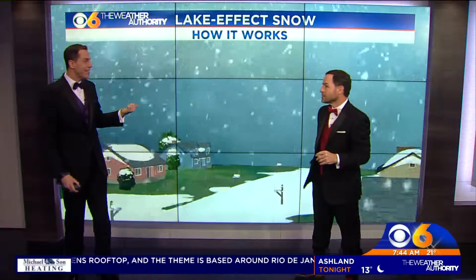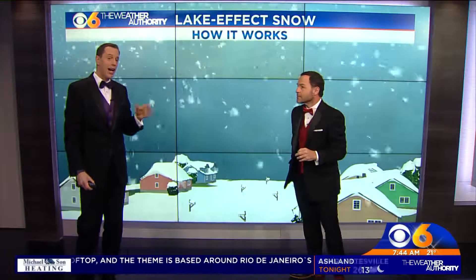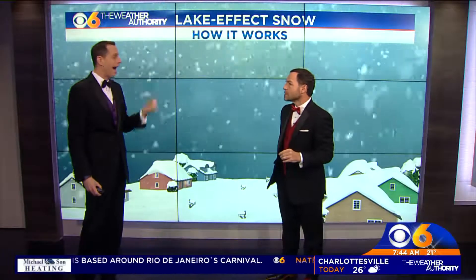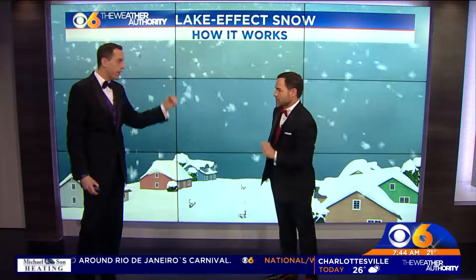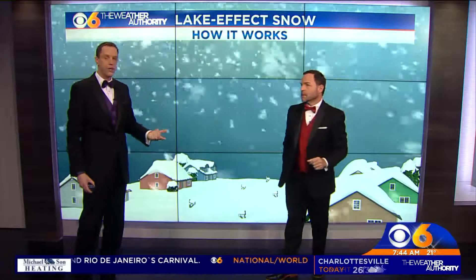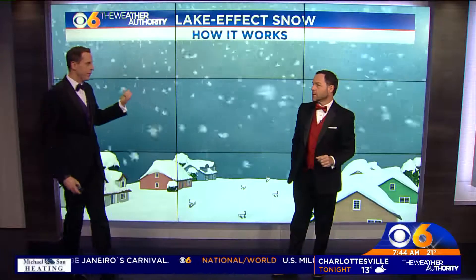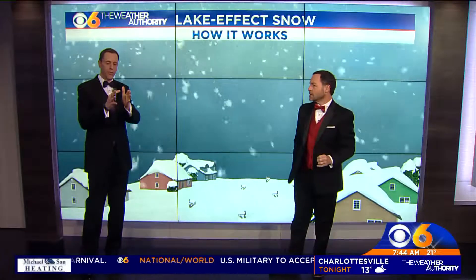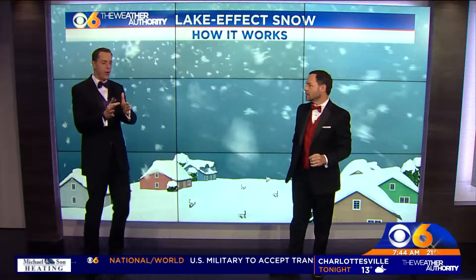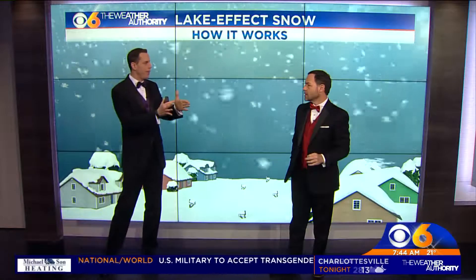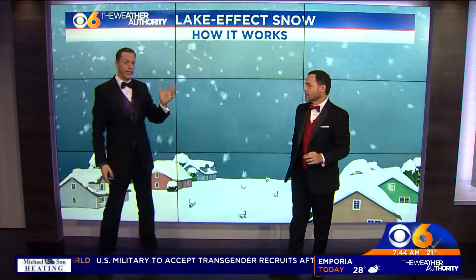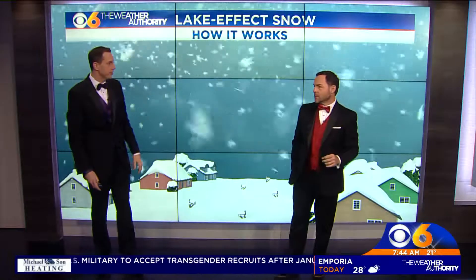And this can produce up to, in some cases, three, four, five inches an hour — and it goes on and on. I used to work in Cleveland many years ago. You can have some areas get a few flakes of snow, and then two miles away they're in a heavy lake effect snow band and they get like two feet of snow.